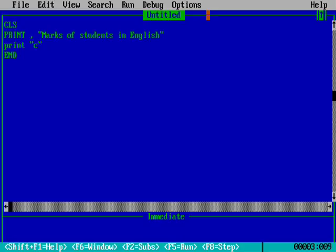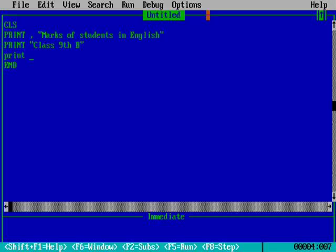Print, then we will write which class. It will be Class 9th. We will take 9th B. Next we will run. Now the next line, here also I'm using the comma.